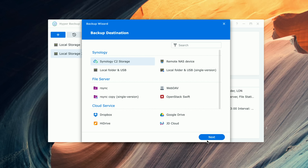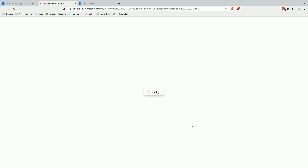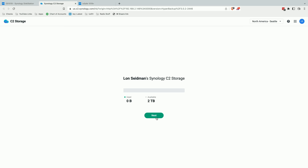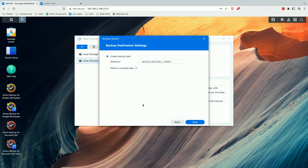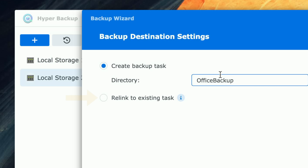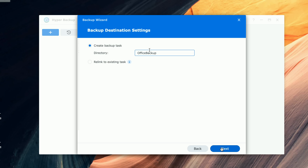We're going to select the C2 storage, which is a service that Synology offers for cloud storage. What I need to do is log into my account. This will be a similar process you'll have to take with the other cloud providers. And once you're logged in, you need to give it permission to use that cloud storage, so we're going to click Allow. Now that I've done that, I can give a name to this backup — we'll just call this Office Backup. You're also going to see an option for relinking here, which you would use if you had to restore to a new Synology device, so you can go ahead and start the backup process and then relink to your existing backup to pick up where you left off.